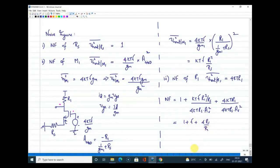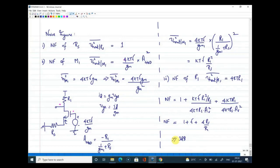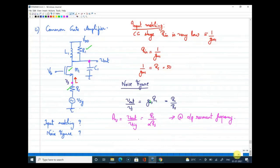We will derive a generic expression for input impedance and then substitute a resistance Rs, capacitance Cs, and inductance Ls for Zs to see how the input impedance changes. This will help us determine which element to add at the source as the degeneration element for a proper low noise amplifier. To begin, we draw the small-signal equivalent circuit of the transistor, including the capacitance CGS and the controlled current source gm·Vgs, neglecting channel-length modulation and CGD capacitance for now.